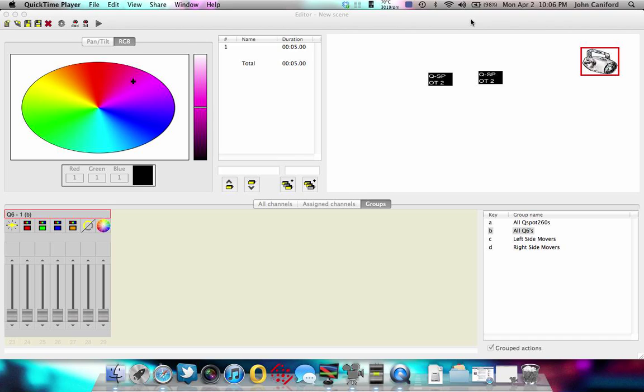This is part three of my video series on Chave Show Express. If you've seen the first two, the third one is going to be about using generator for your moving heads or scanners to make scenes.